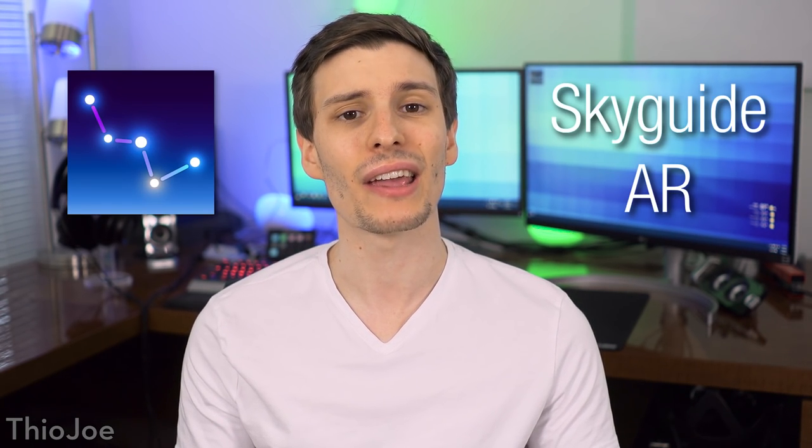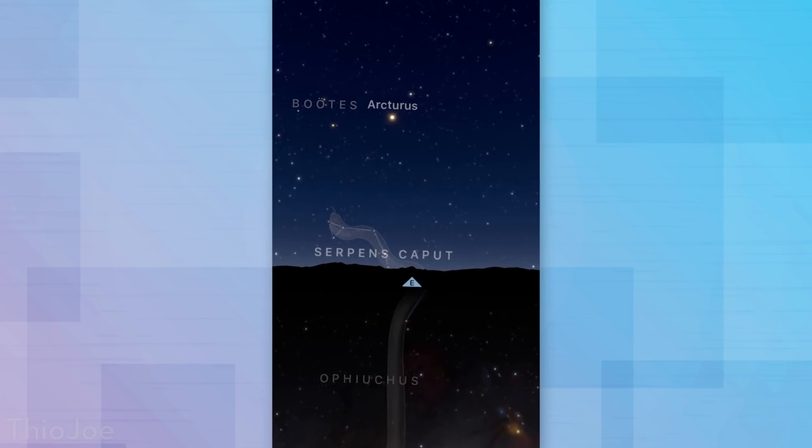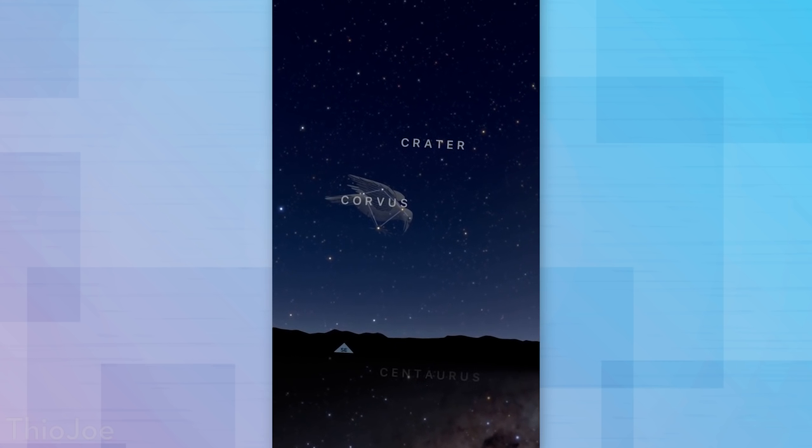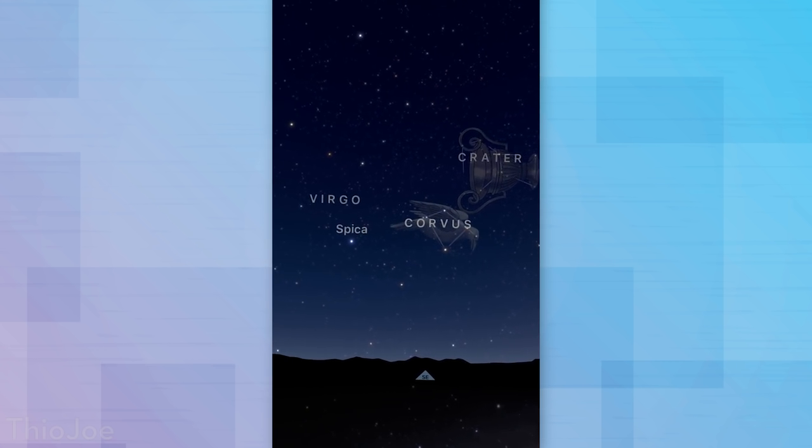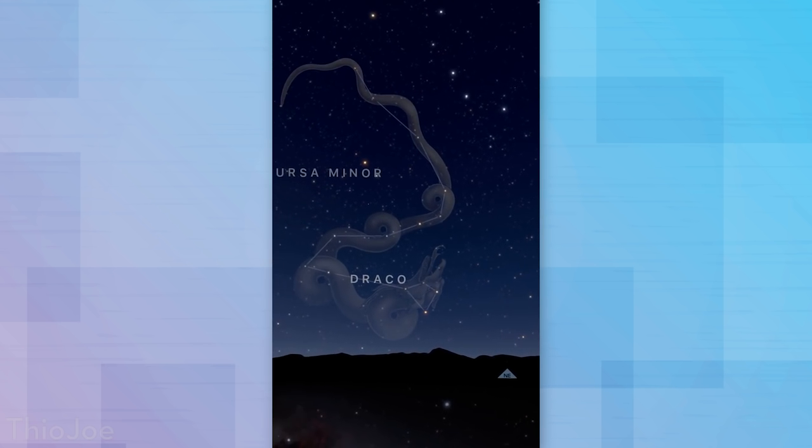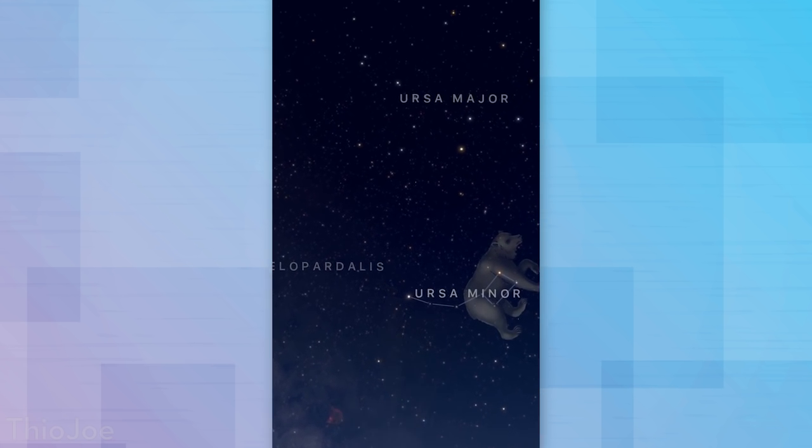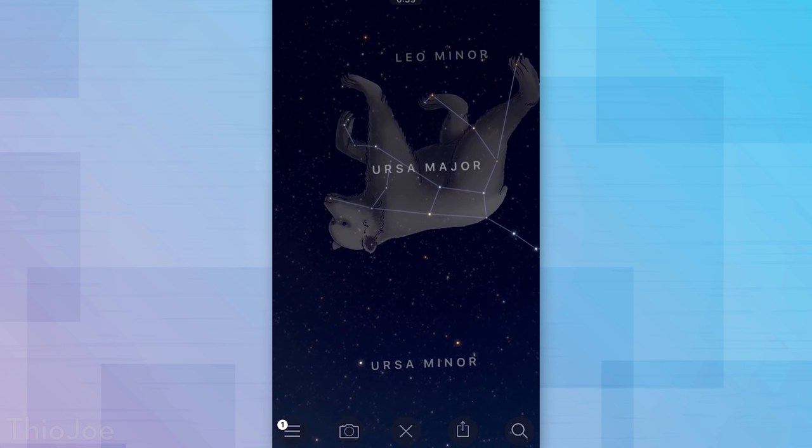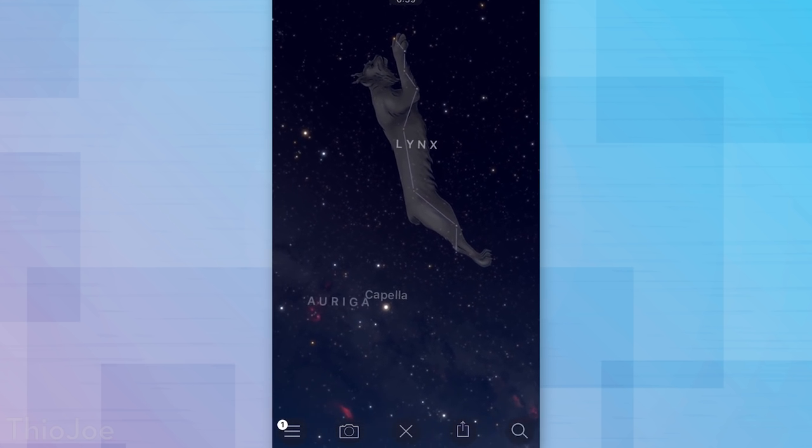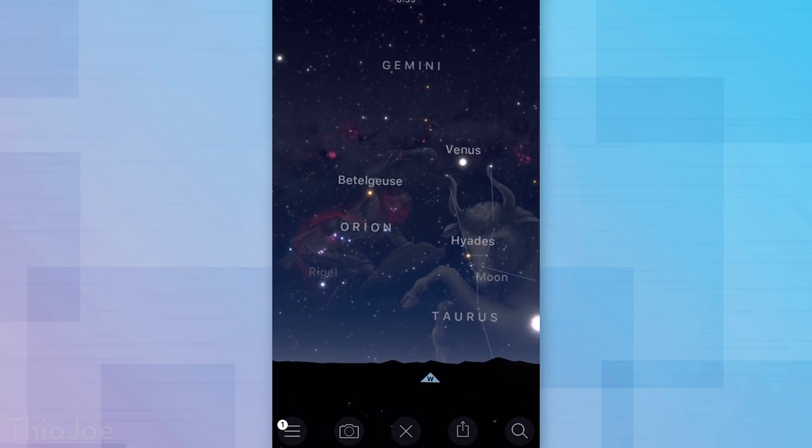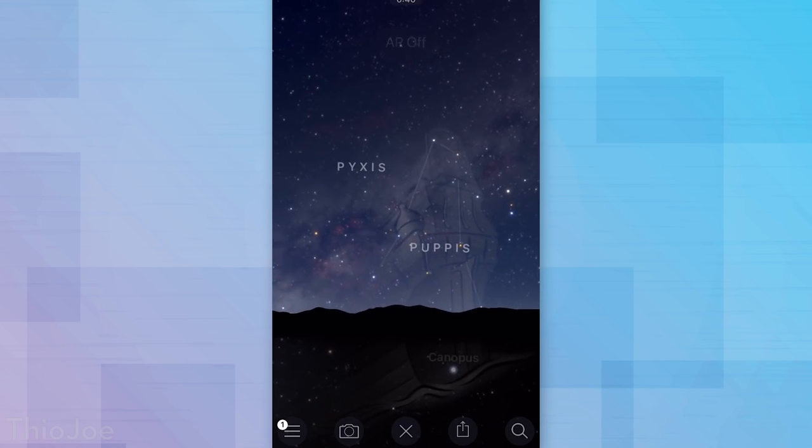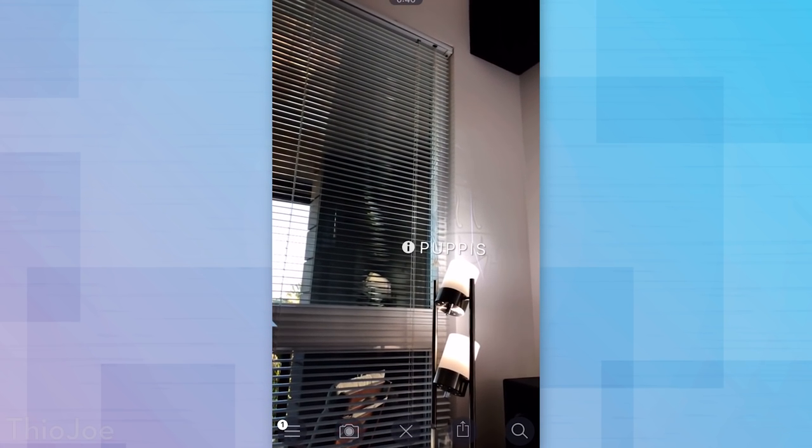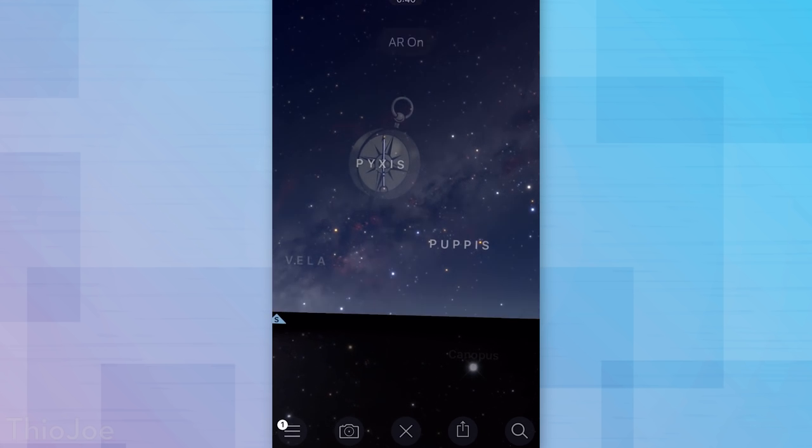Next up, number two: Sky Guide AR. This is actually an app that Apple featured in one of their keynotes, and it's really cool. Basically it uses the AR kit to overlay constellations, celestial bodies, satellites, and that sort of thing over the sky. So you can actually look through the camera at the sky, and maybe if you're in an area with lots of light pollution, you don't have to worry about that. You can actually still see constellations and things. It works in two different ways: either you can use the camera and it will overlay the constellations over the image, or you can use it without the camera.